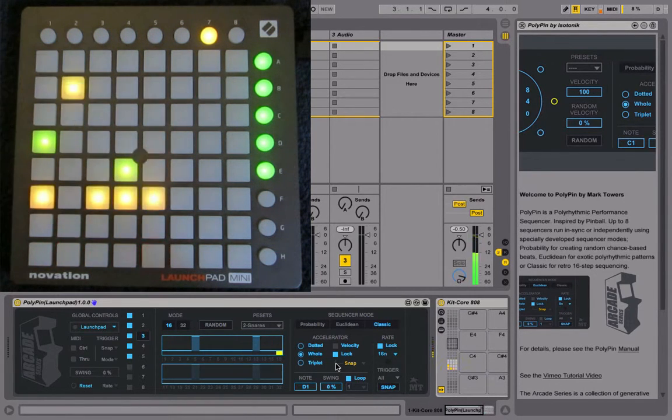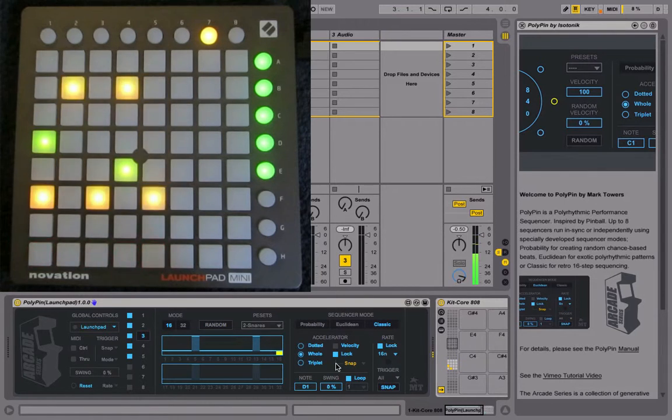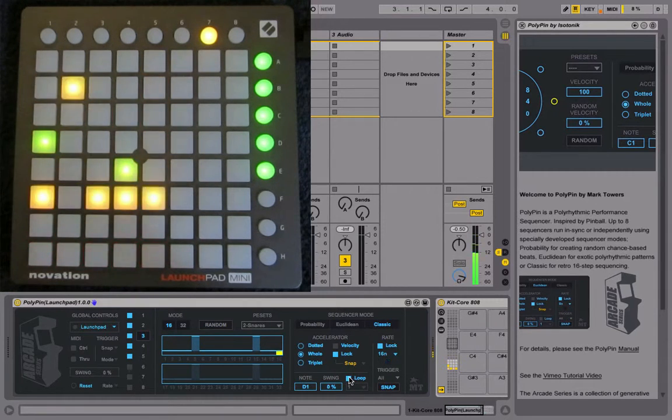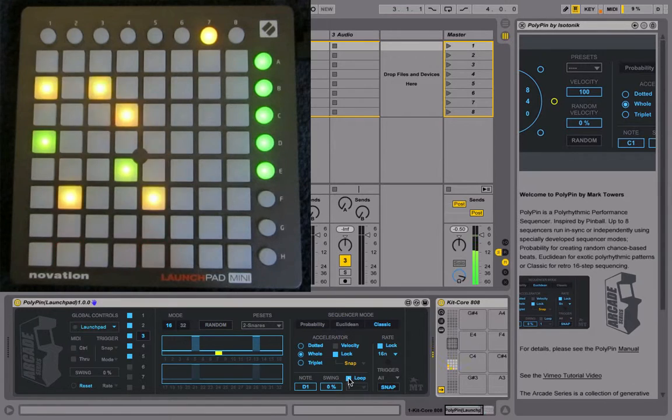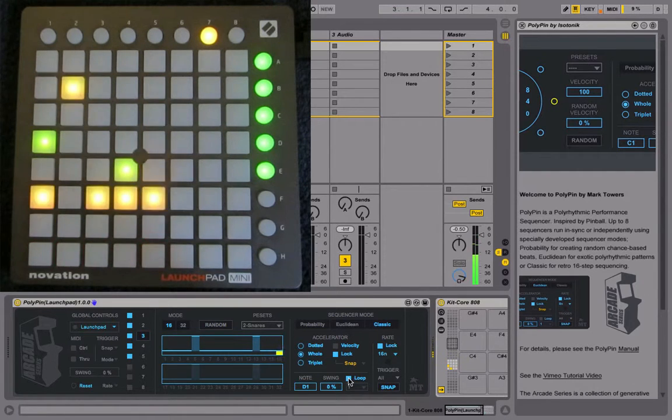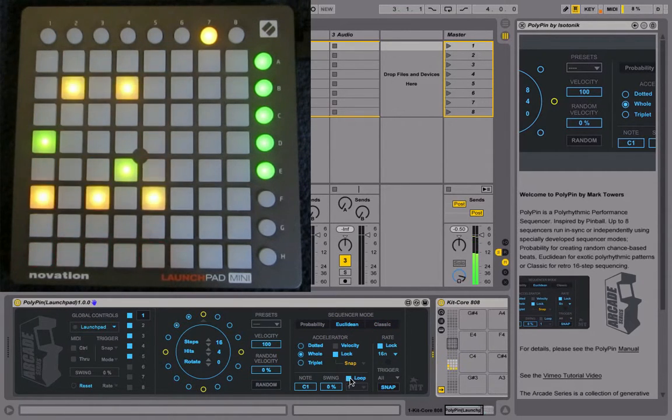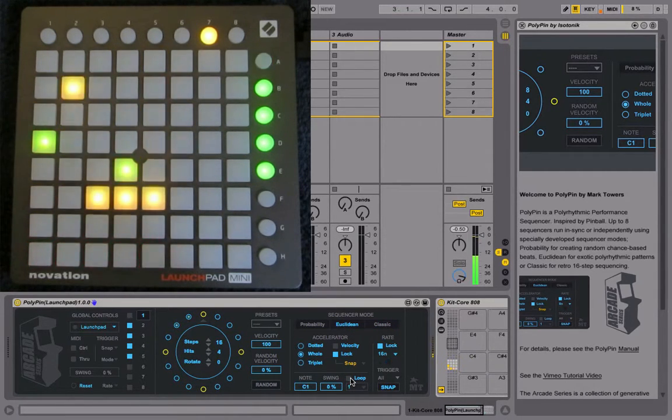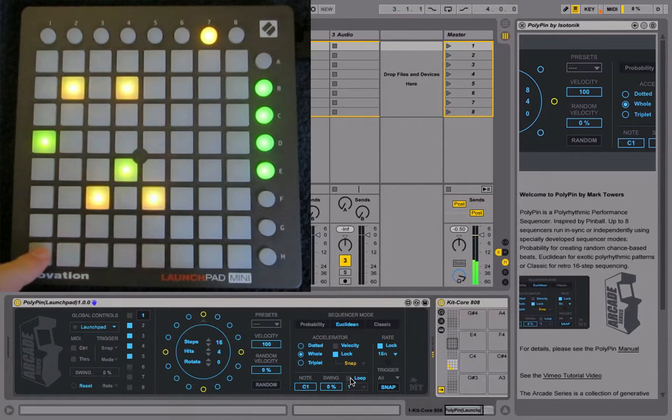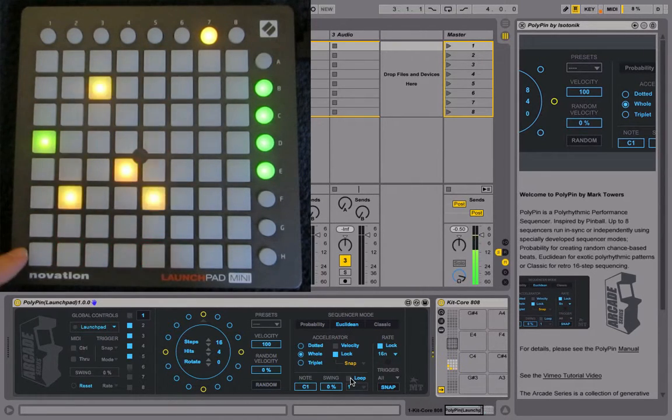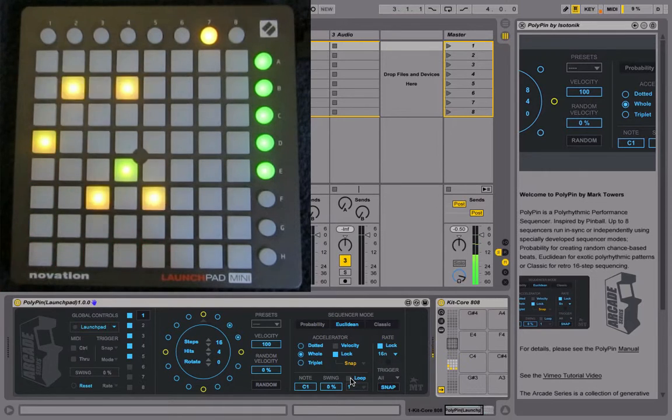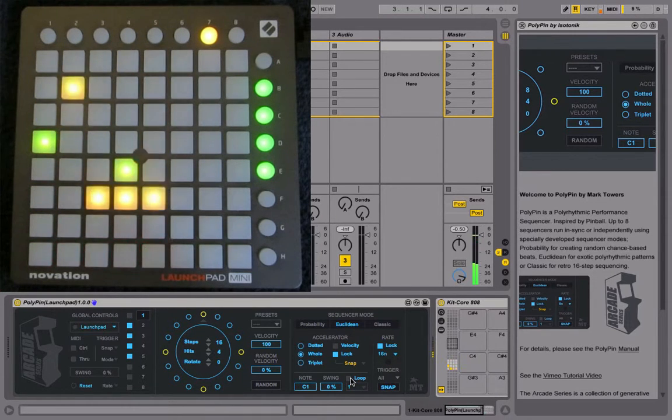You can also choose whether a sequencer is in loop mode or not. Loop mode means it's just running around in a loop. If you turn loop off for the kick, it would stop and you'd have to keep re-triggering it. This is the pinball aspect of the sequencer—you have to keep some of the parts going.